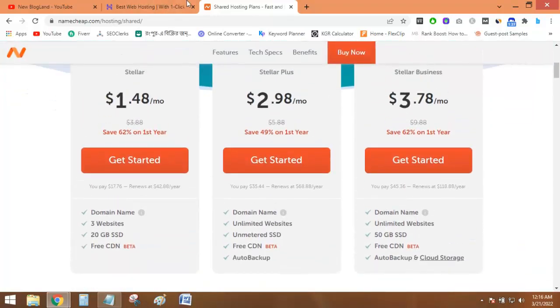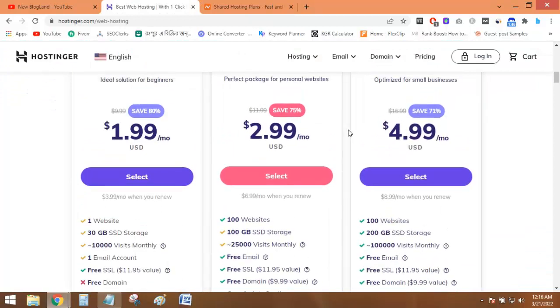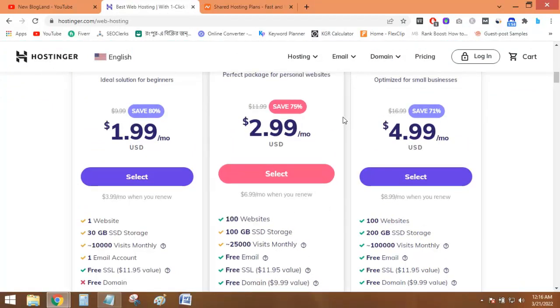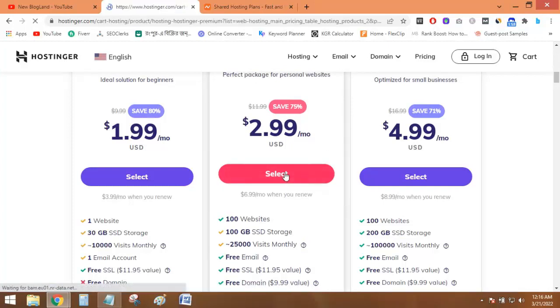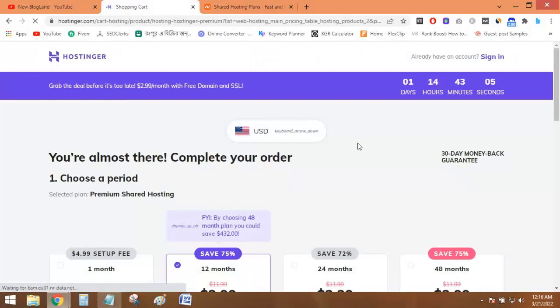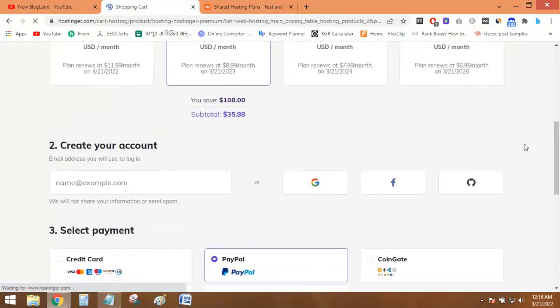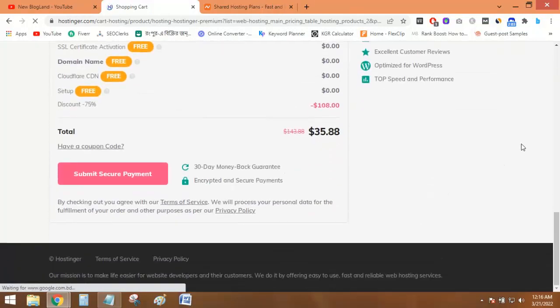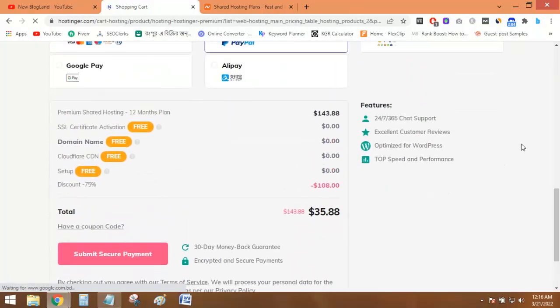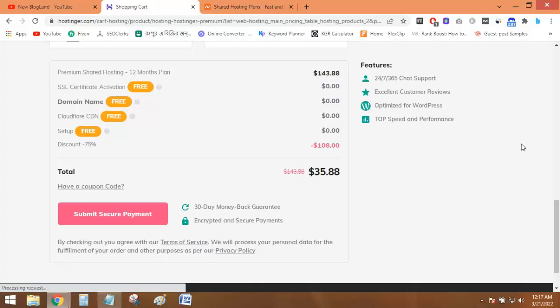So now I will check all the prices which the two companies charge for purchasing the same hosting plans. First I will try with Hostinger. Just click on Select. And see, you are being charged $35.88 for all the features with your hosting plan.